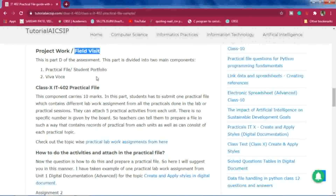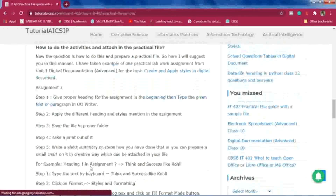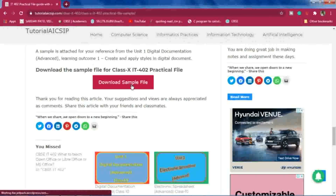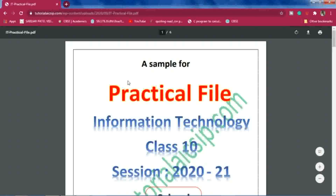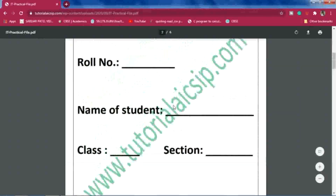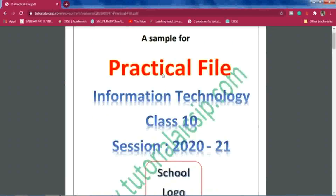If you want to do project work instead, you can prepare a practical file or student portfolio. I have already attached a demo file on the blog post — just click on it to download the sample. I have given one example from Digital Documentation. This is the cover page, which you can design however you like.